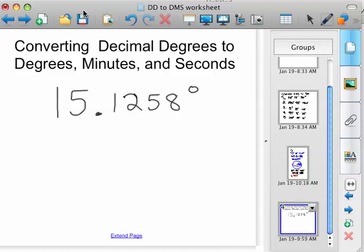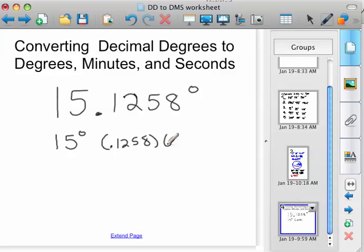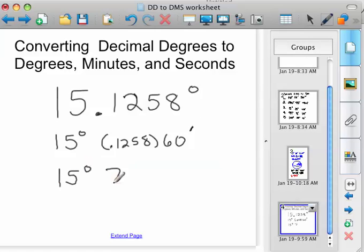We want to convert it to minutes first. So you'd have 15 degrees, and then take the 0.1258 times 60, and that would give us our minutes. So 0.1258 times 60 is 7.548. This is the same as 15 degrees, 7.548 minutes.